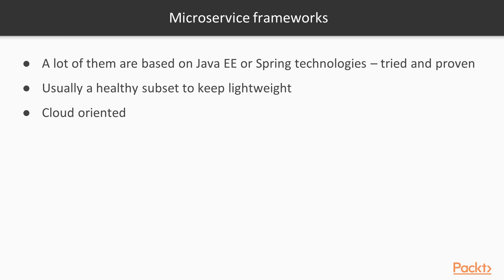It also provides a great REST API client, which we will use to create integrations between microservices. Currently, the latest version is 2.0.1; however, 2.1 is scheduled to be released with Java EE 8 towards the end of 2017.